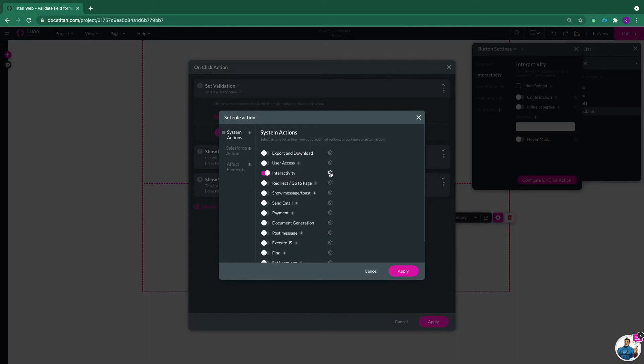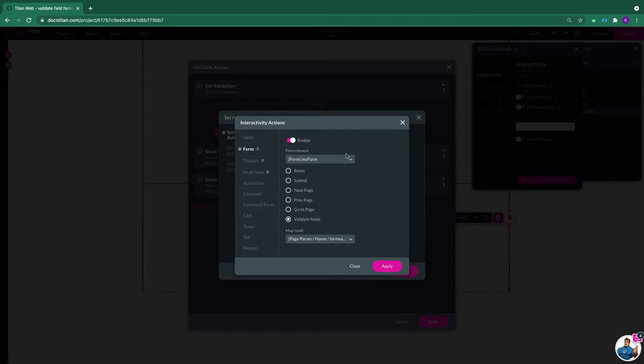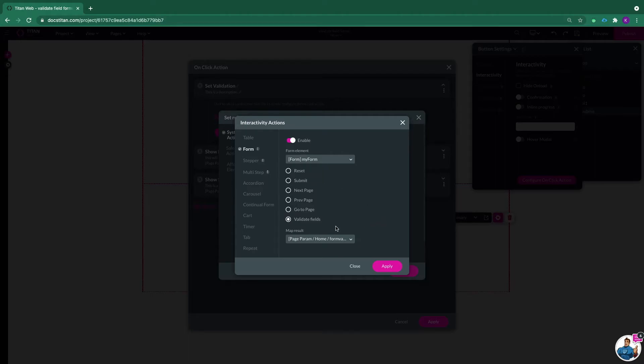Click on configure action and here in system actions we need to enable interactivity. Enable that and click the gear icon next to it. Now we need to choose form. Click on form and enable of course. Now you need to choose your element. I only got one element, it's called my form. So choose that one.